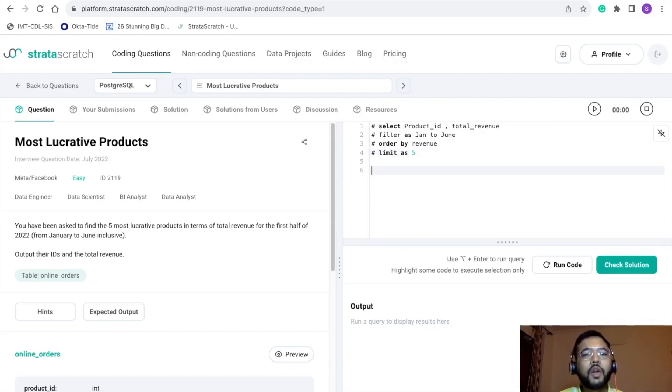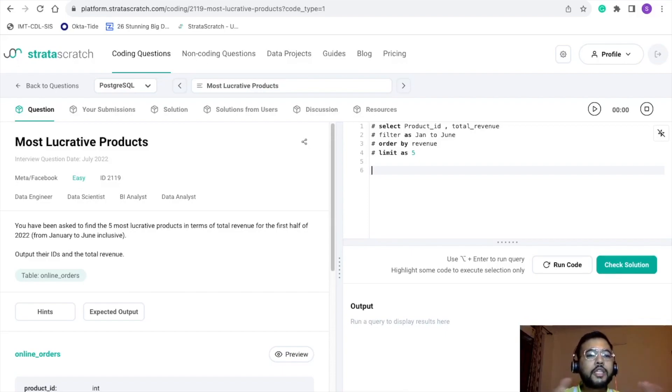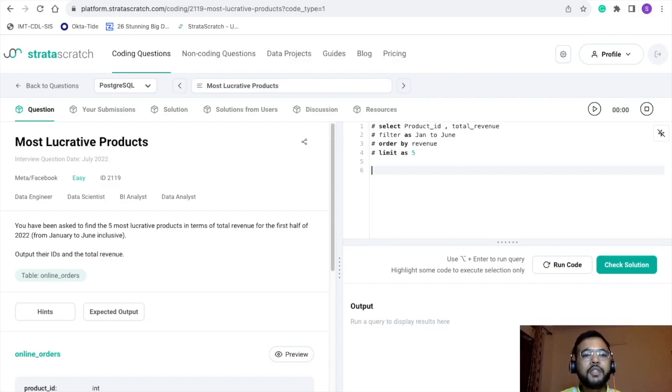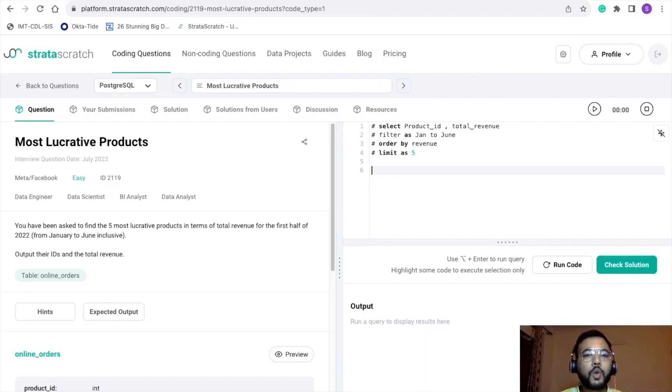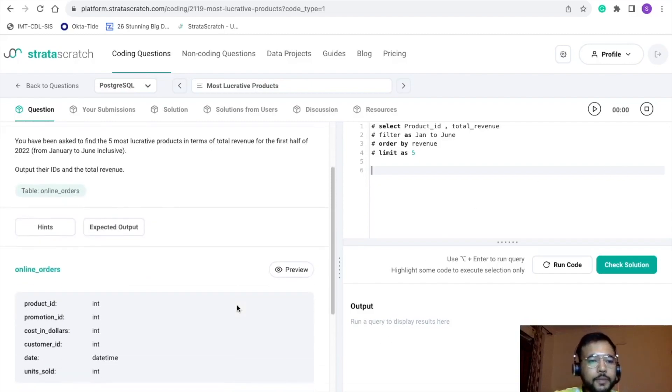Now we are good with the pointers. Now quickly understand or explore the data set that we have. In this problem we just have only one data set. The name of the table is online_orders.